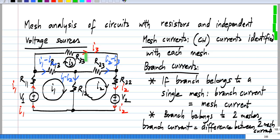You can see the analogy between nodal analysis and mesh analysis. In nodal analysis, the voltage across a branch connected between a node and the reference node equals one node voltage; if connected between two non-reference nodes, it equals the difference of two node voltages. Similarly, in mesh analysis, if a branch belongs to only a single mesh, its current equals the mesh current; if it belongs to two meshes, its current equals the difference between two mesh currents.